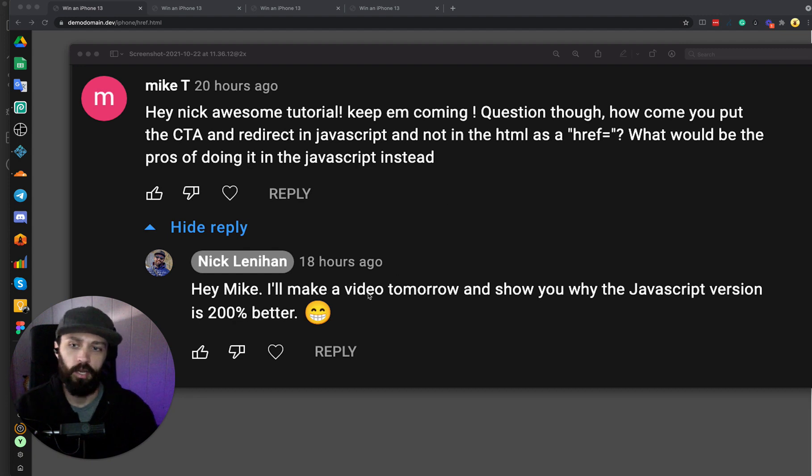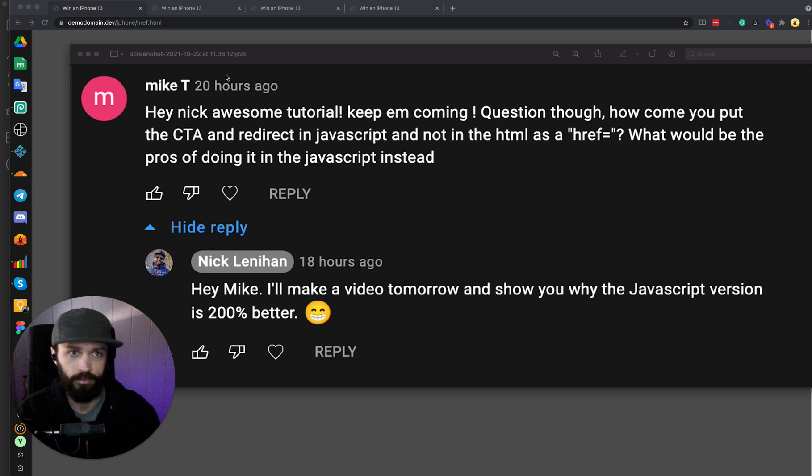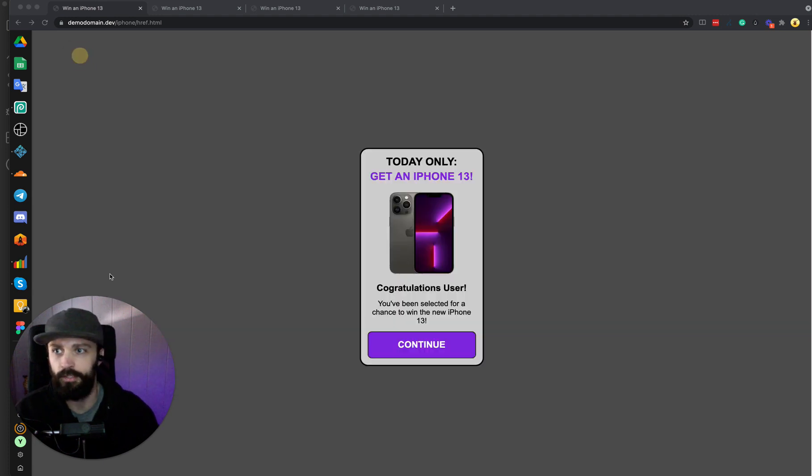I told Mike that I would make him a video today and explain why the JavaScript version is 200% better. So let's get right into that.